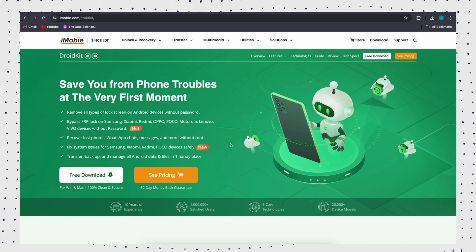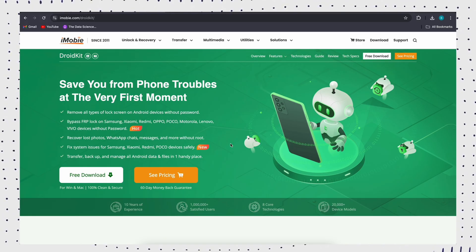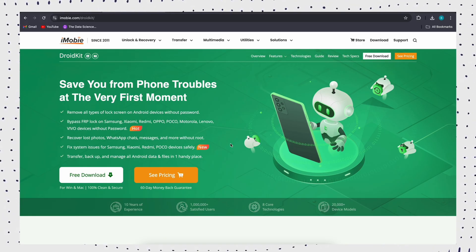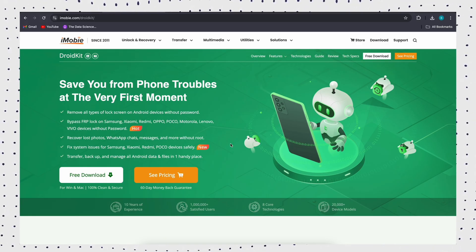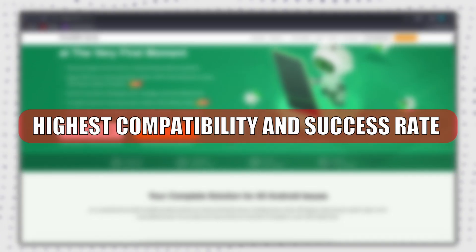Easy to operate, no need for technicians. You can easily use DroidKit to bypass FRP right at home.